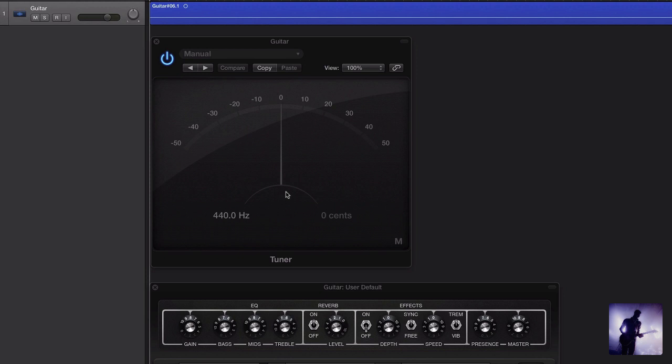This central graphic obviously tells us what note we're trying to tune to. And as you saw then, it begins to glow green as we get pretty well close to pitch.